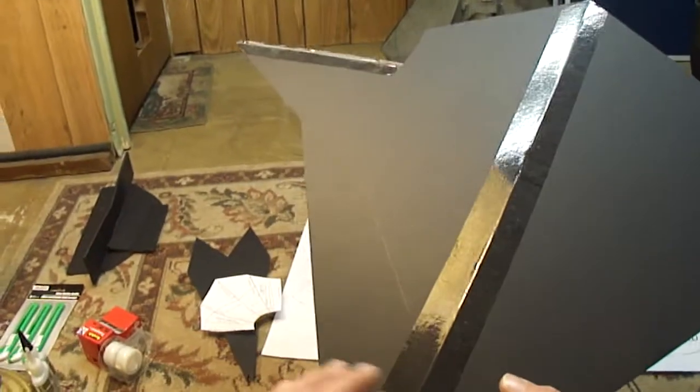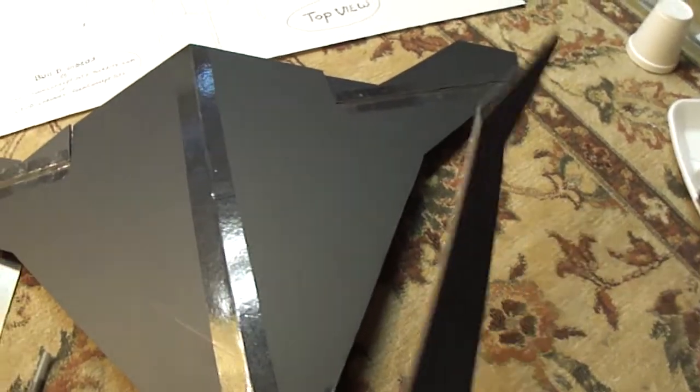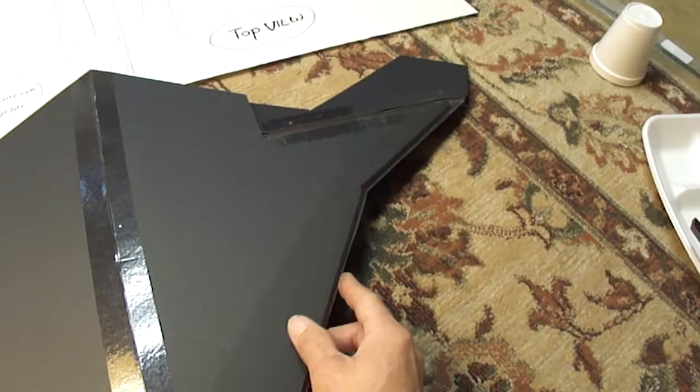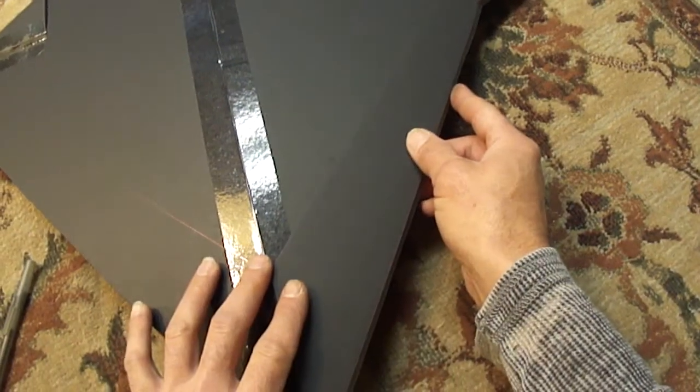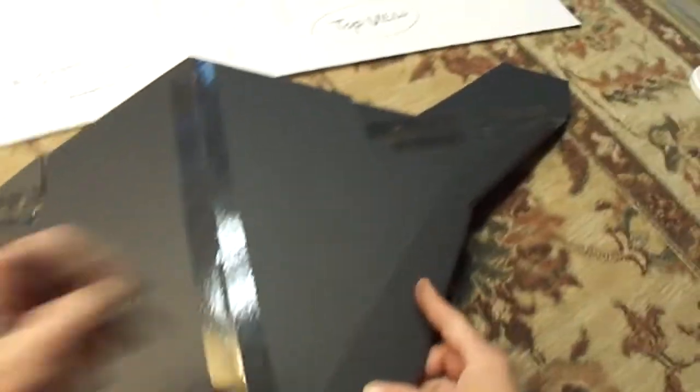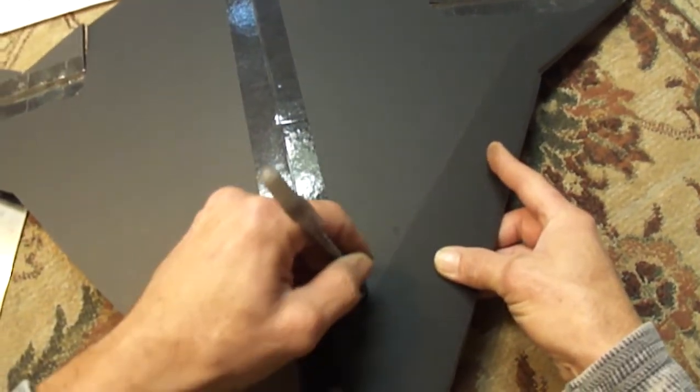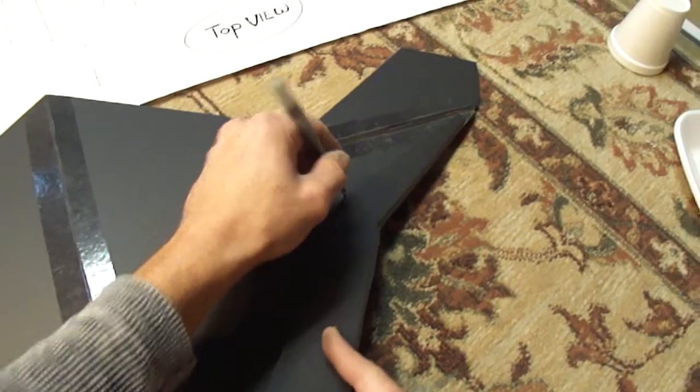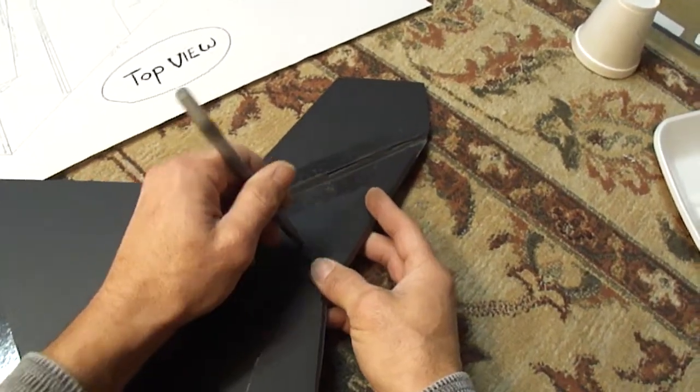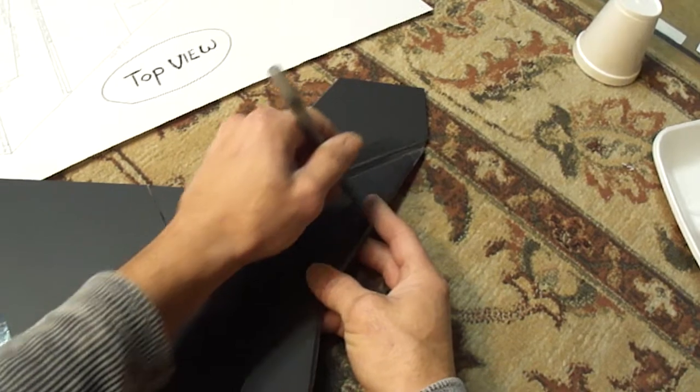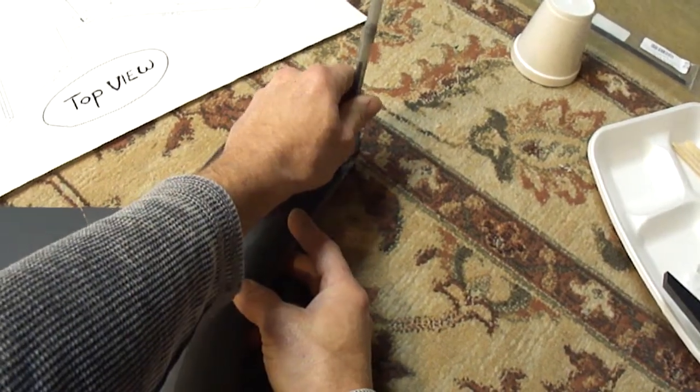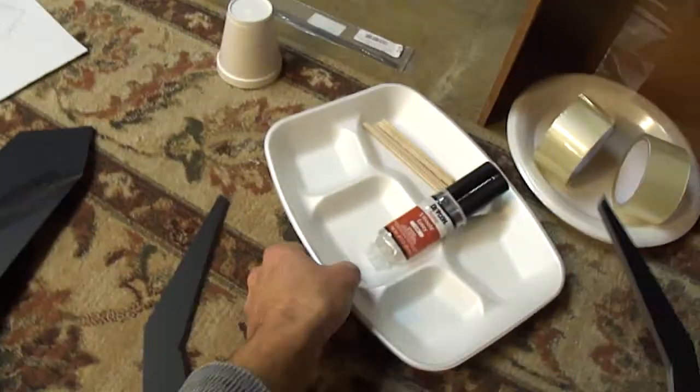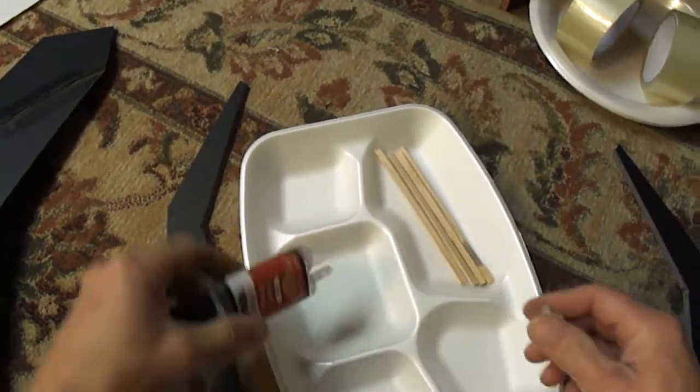Make sure you've got it lined up right where you want it, and I'm going to trace it with a pen. I want to know right where I've got to set this back on once I mix up my epoxy.